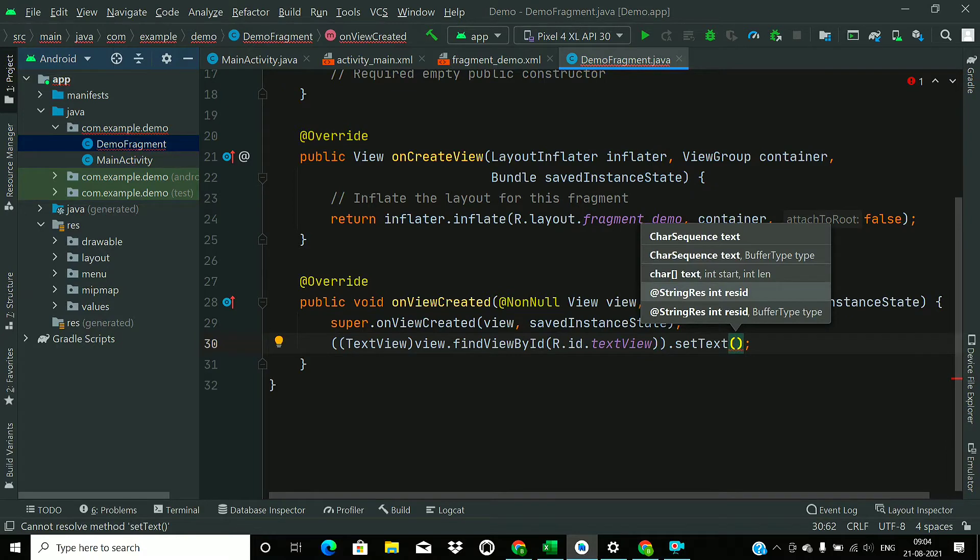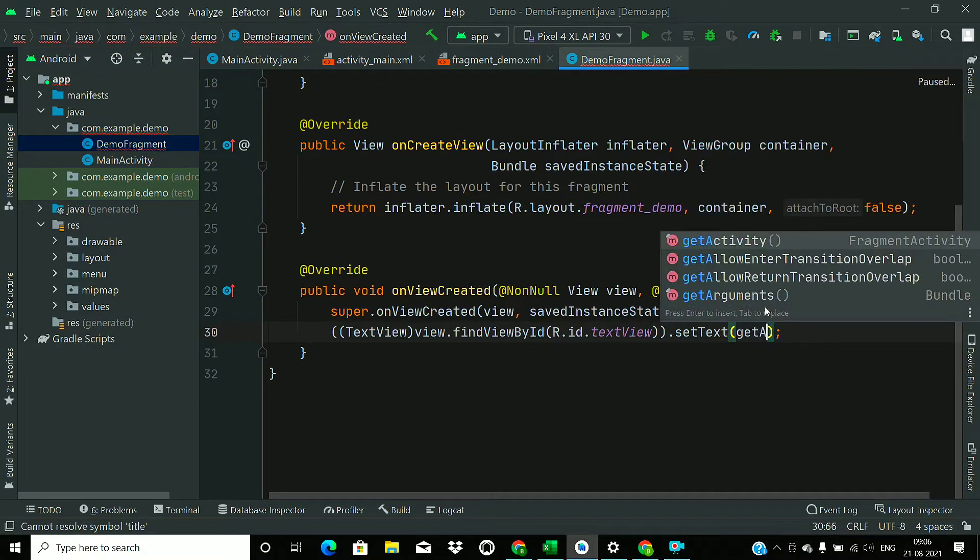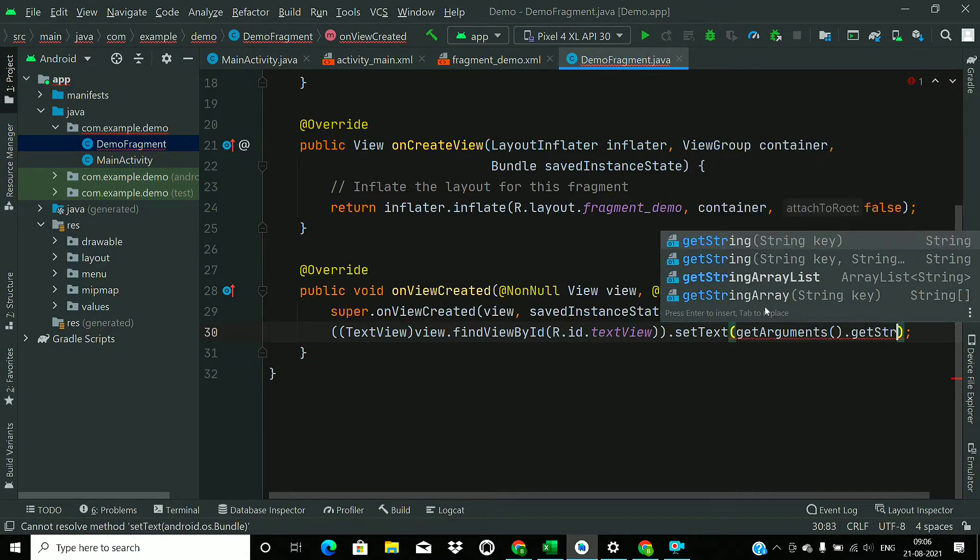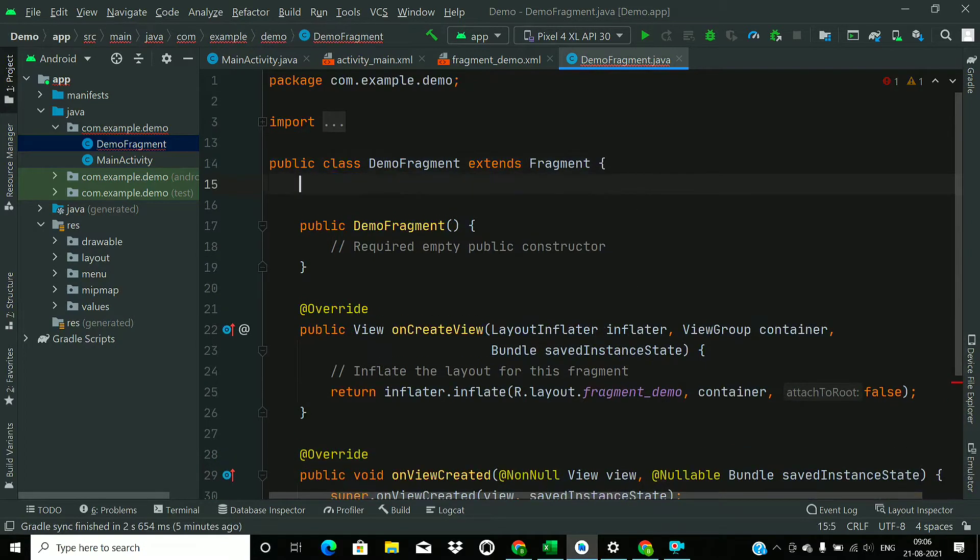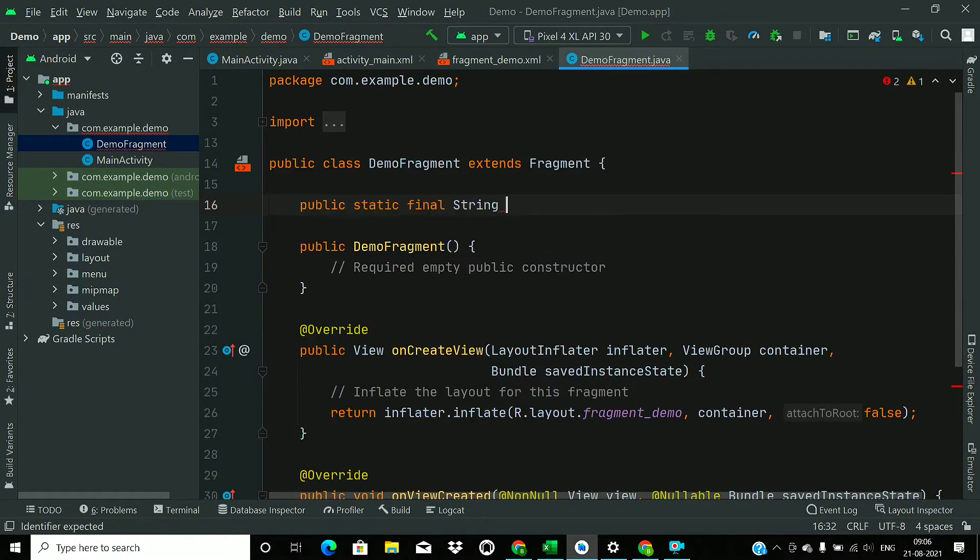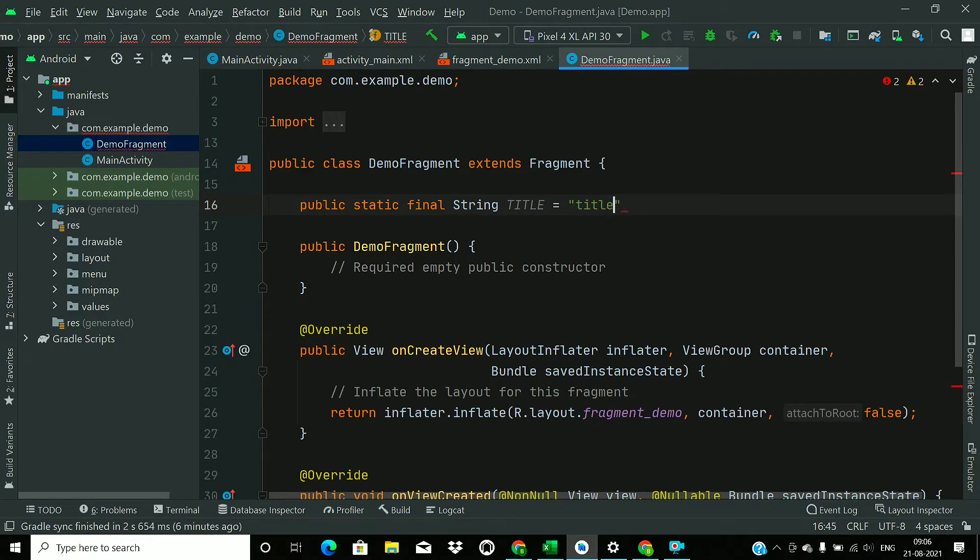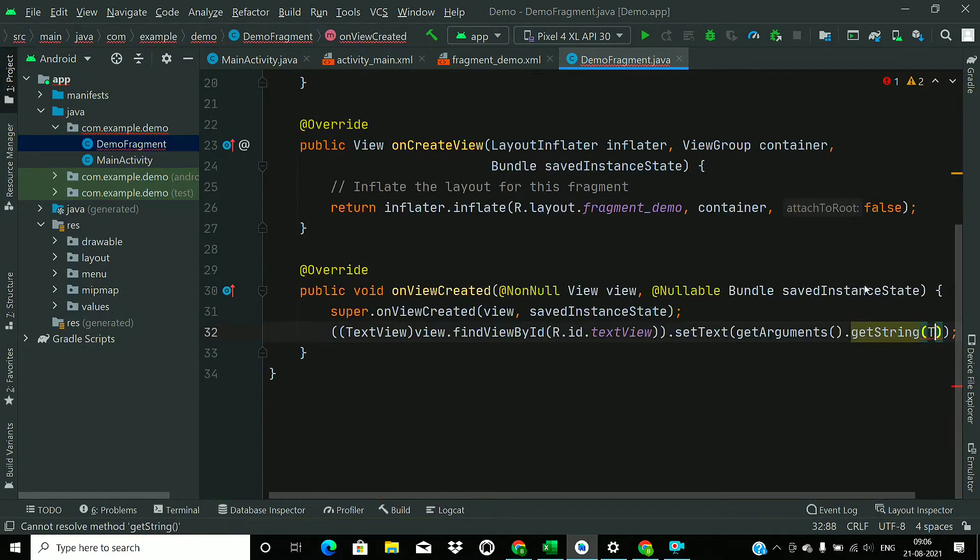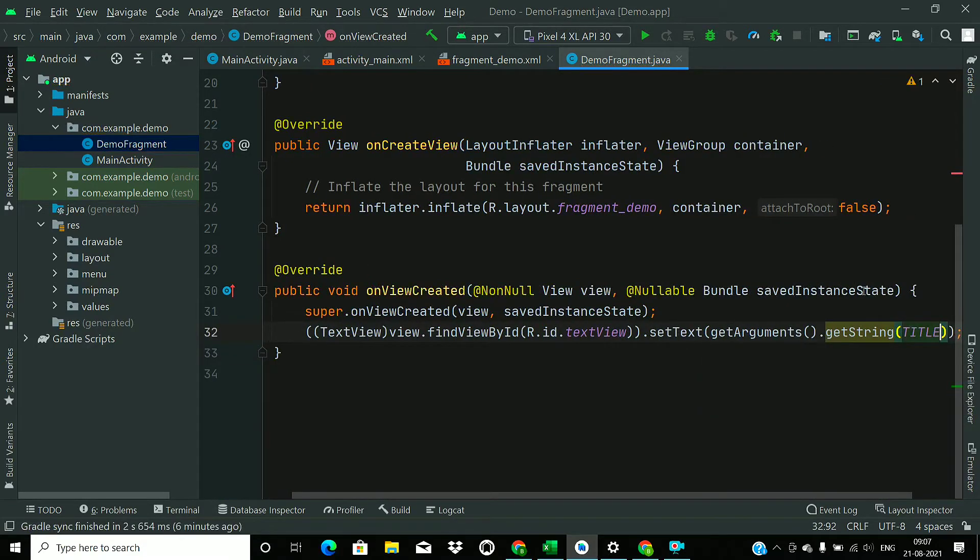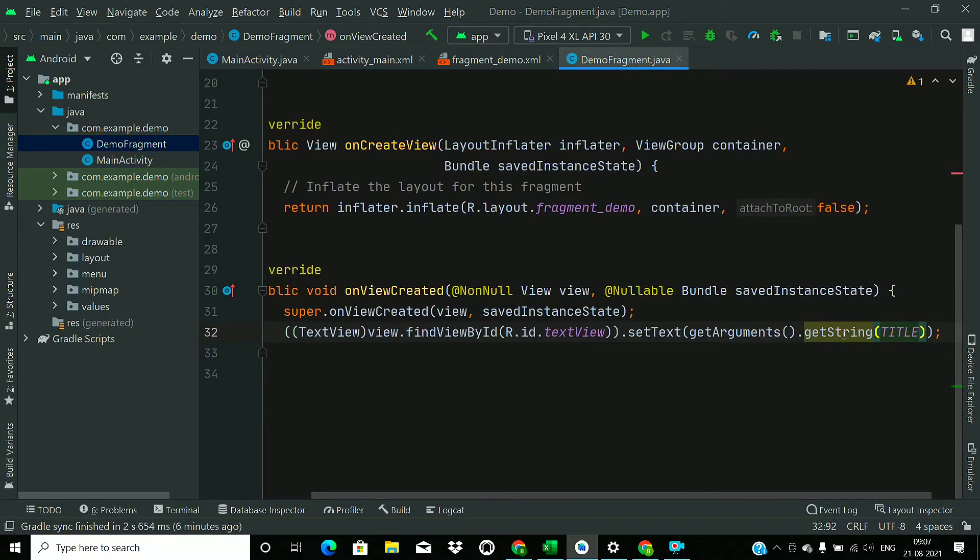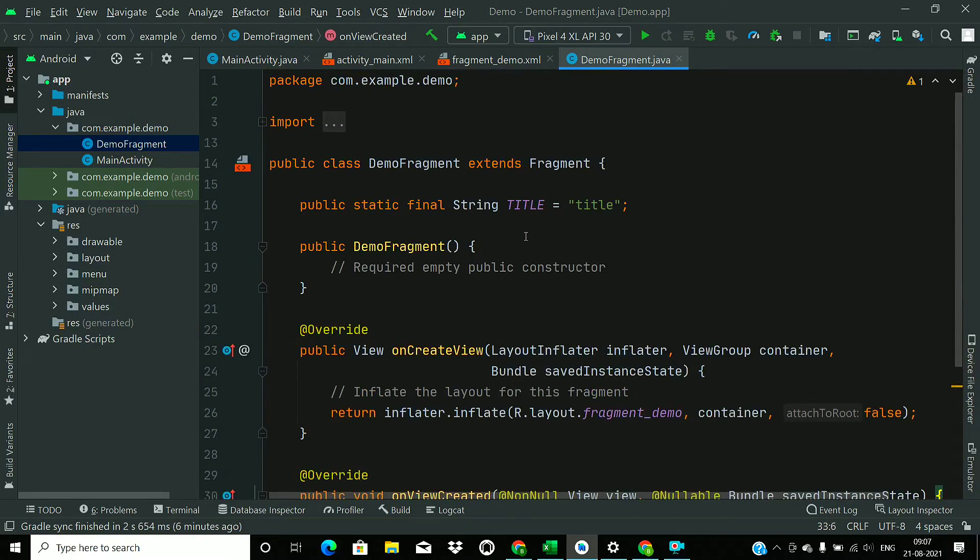And set text. Now call getArguments method and getString. For that we will create a key, so just go to top of the fragment. Now just create a public static final and name it as title. So now use this static variable. So that's all for the demo fragment.